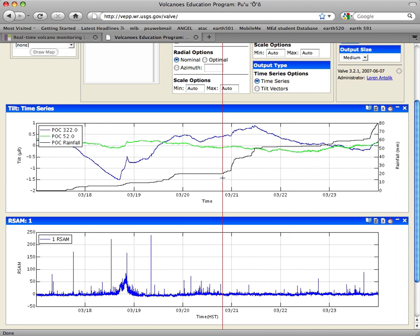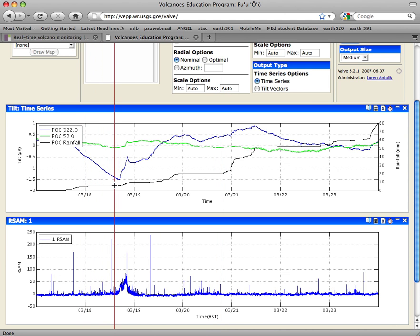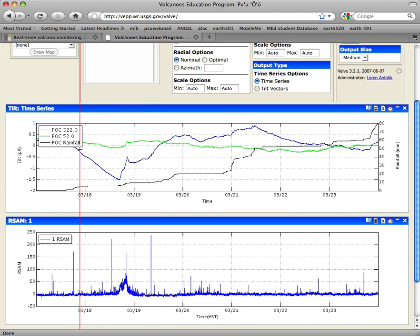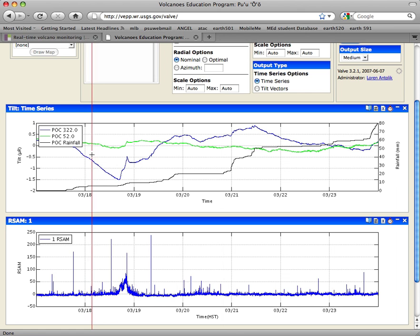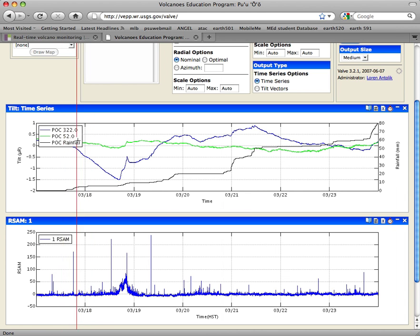So there's three different lines plotted here, so it's a little more complicated than the seismic line. The black data is the rainfall data, so that means we have to use the y-axis that's over on the right side to see what's going on. And then the blue and the green are the two different components of tilt for the same station, and they're just oriented out of 360 degrees.